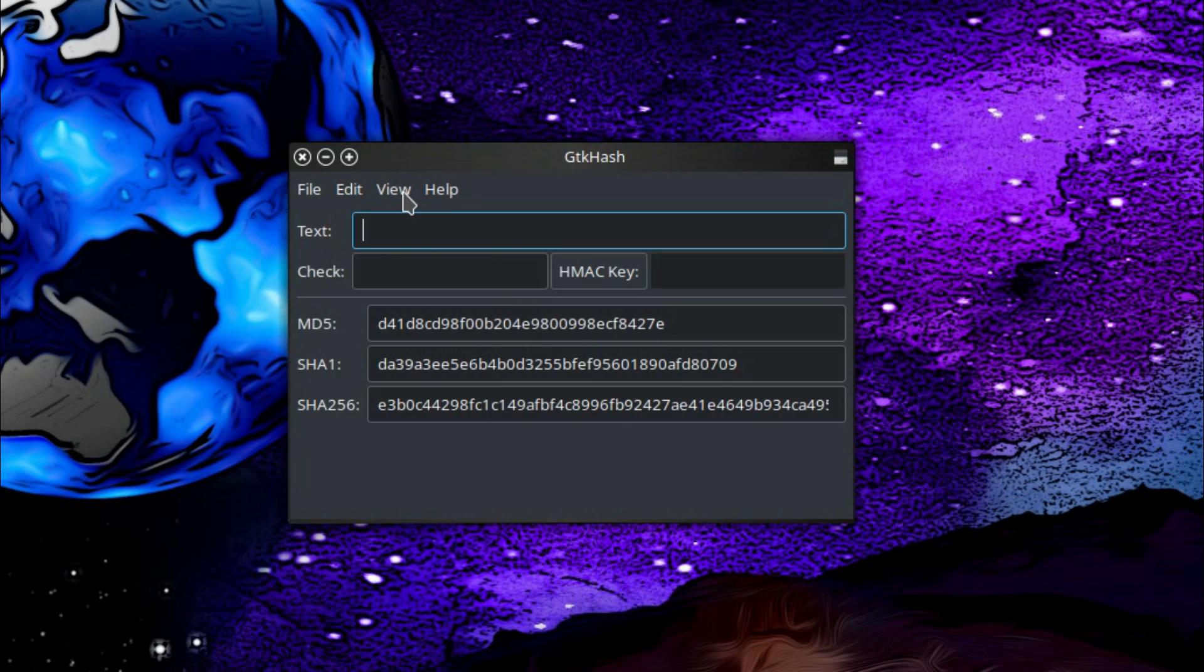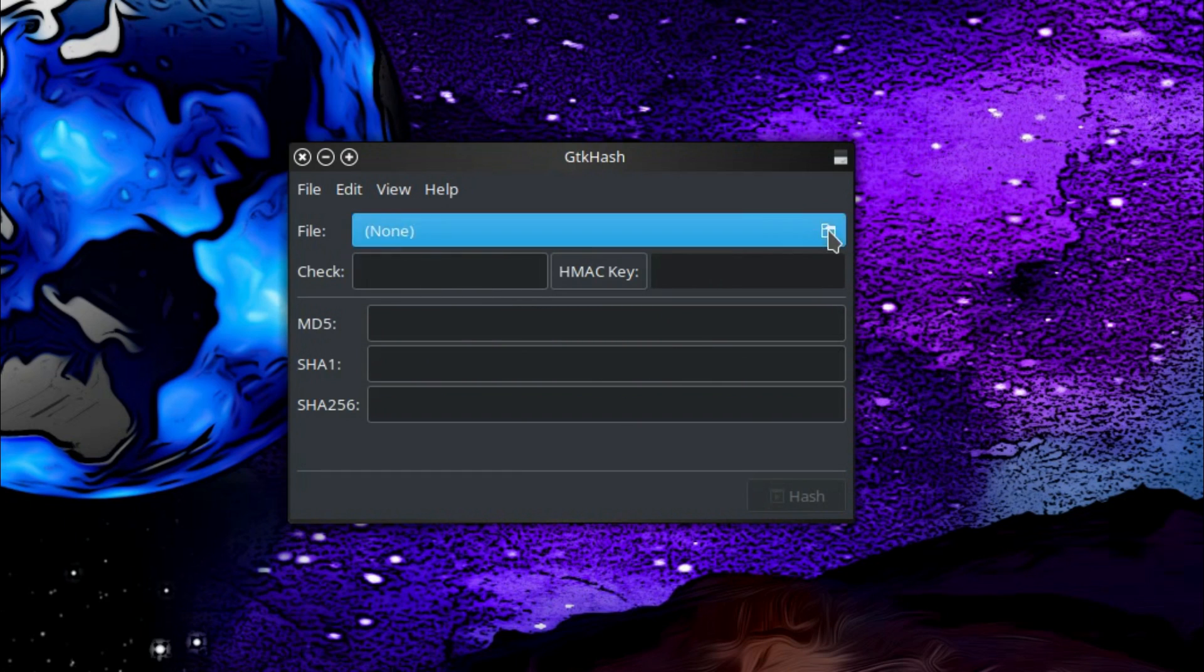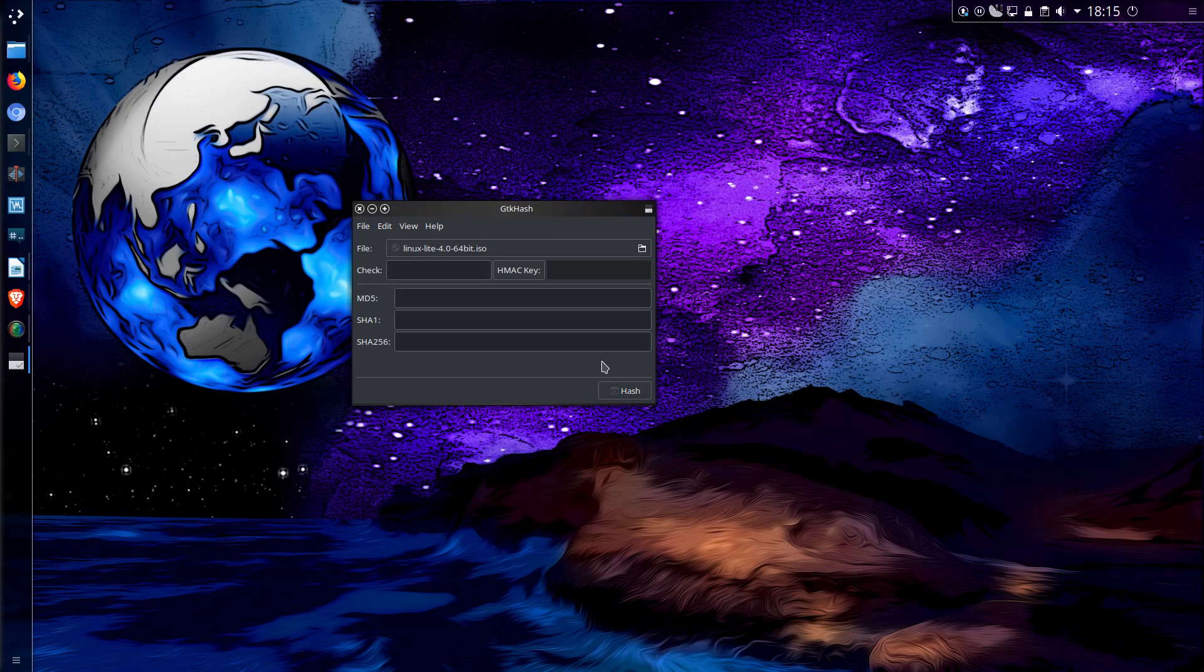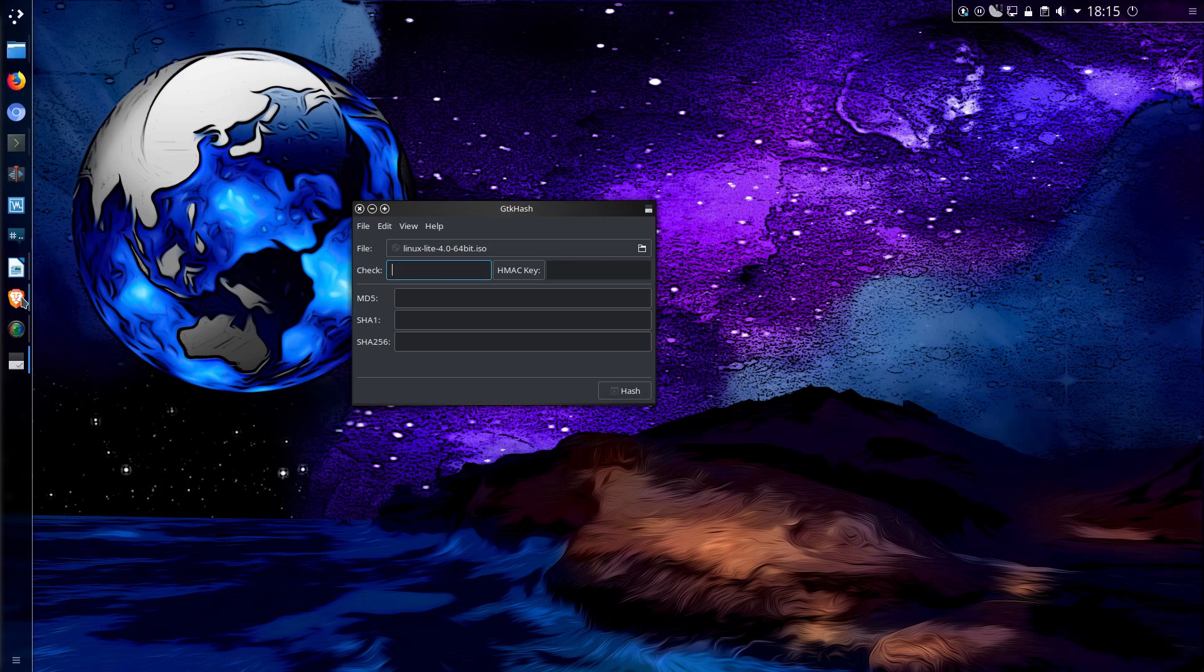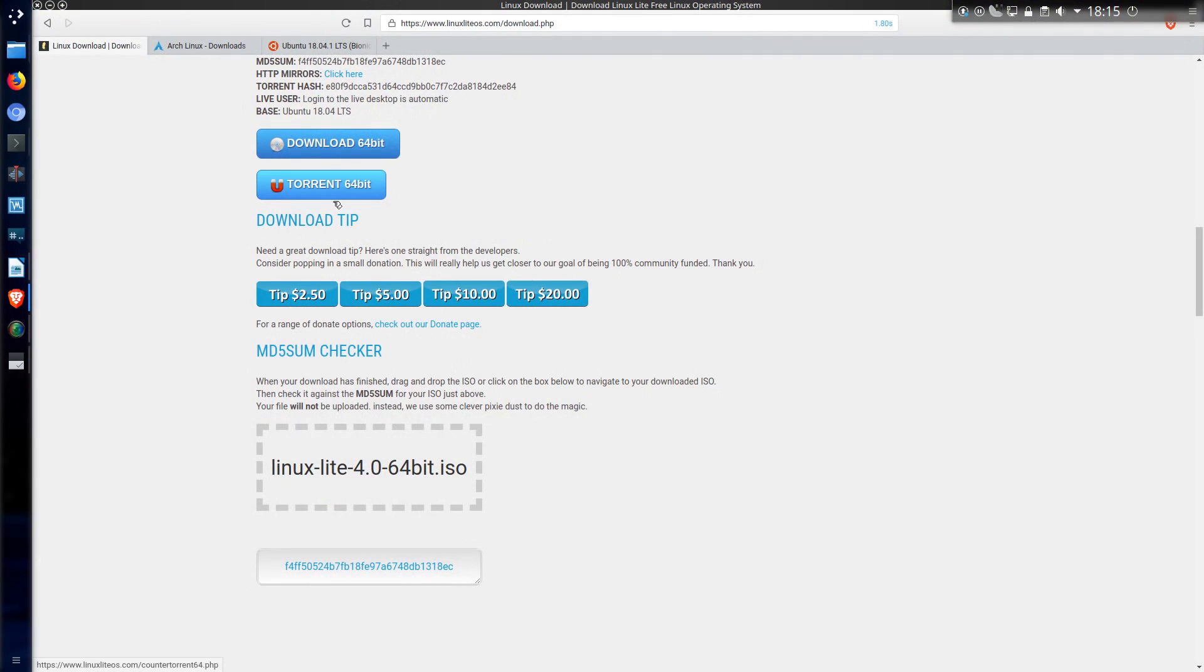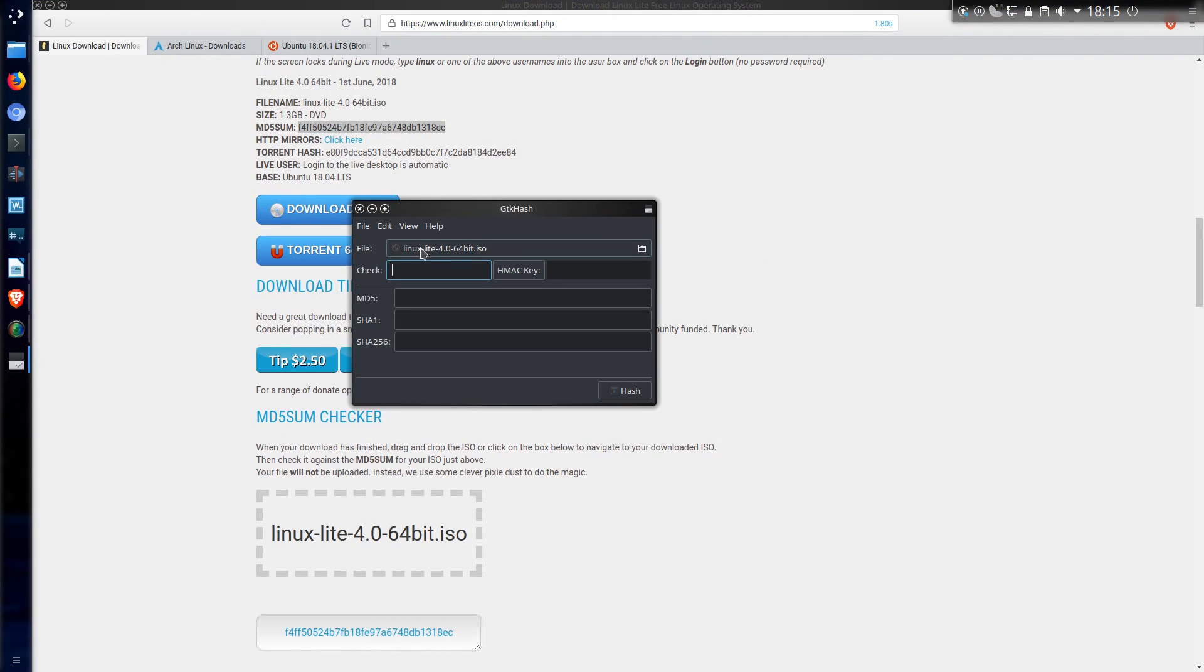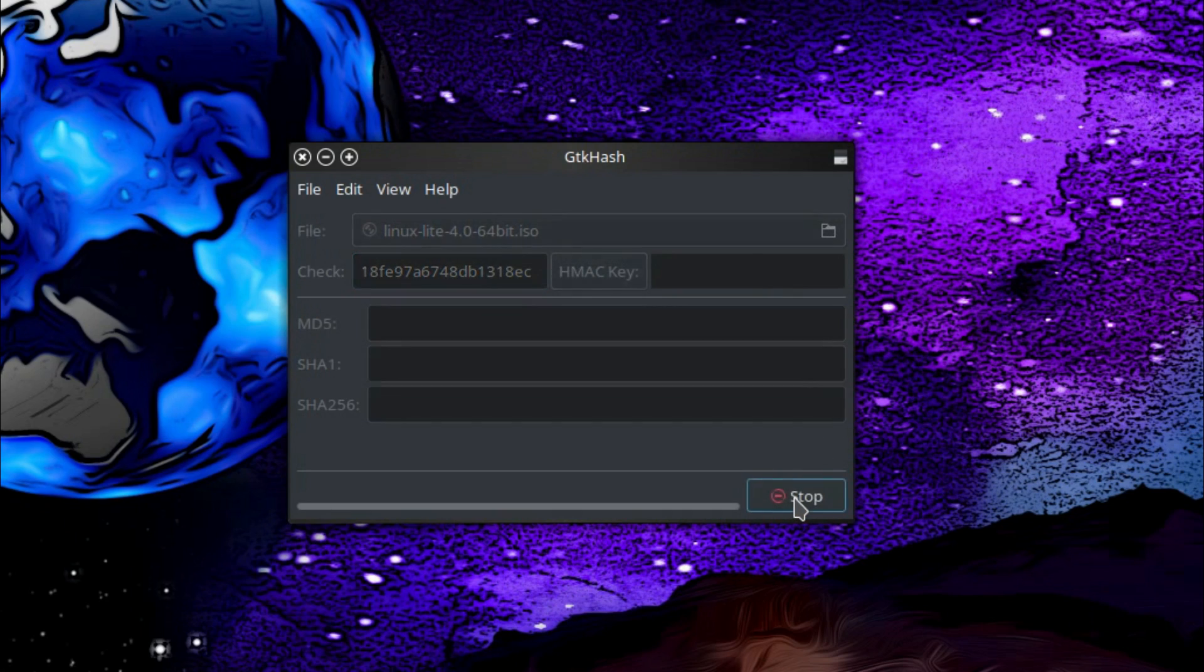But I want the file view, so go across to view and select file. The file I'm looking for is in my downloads folder. So that's Linux Lite. And I do have the option of providing a checksum here. So why not? Back to the webpage, use the checksum I have available, paste that in there, and press the hash button.